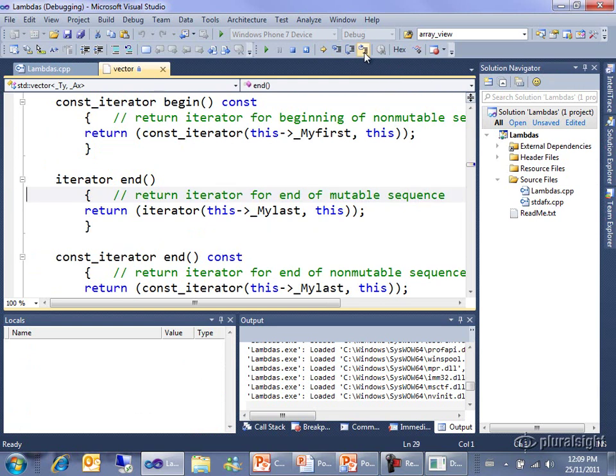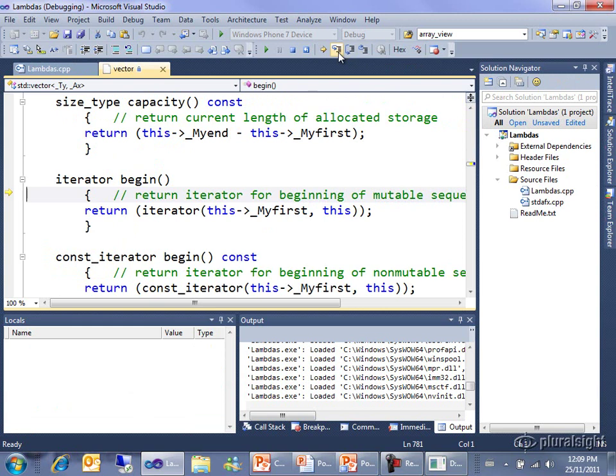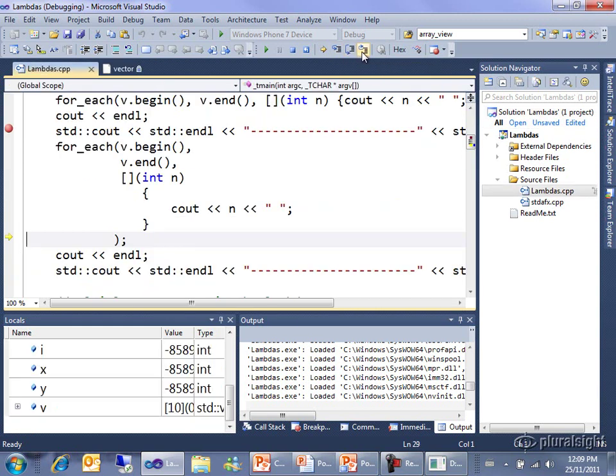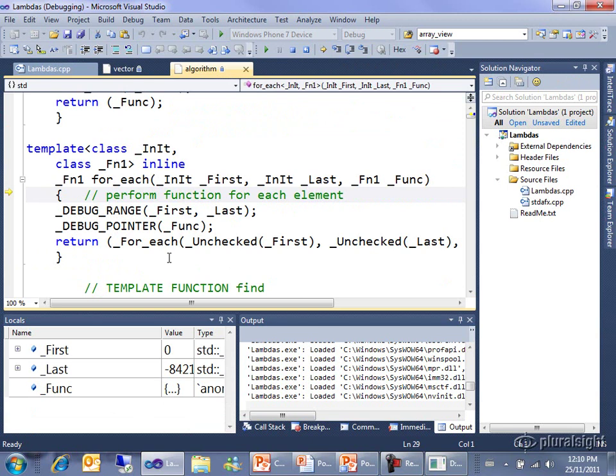Here we are inside the end function that returns an iterator, I'll step out of that and step in one more time and we're actually in the for each that is going to step through the vector, processing each element in turn. So I'm going to step into this.